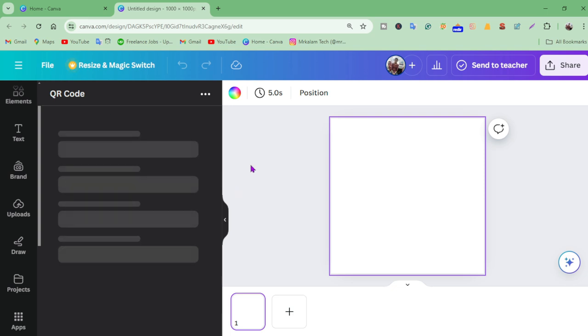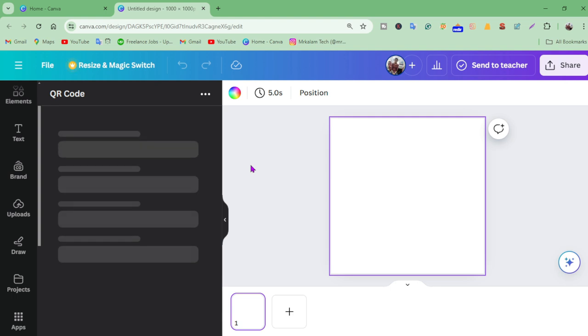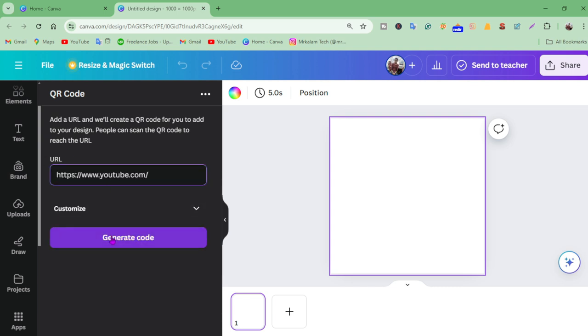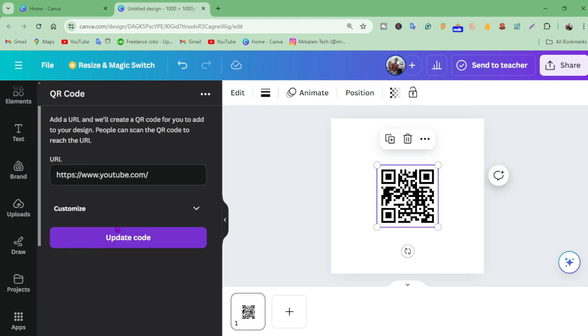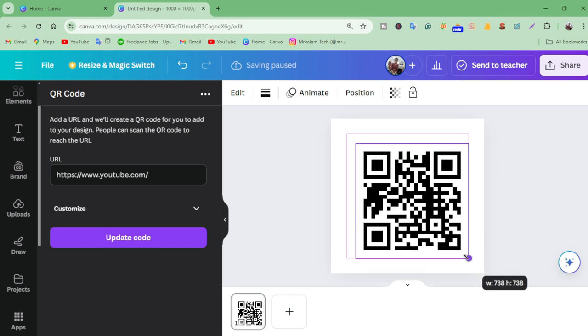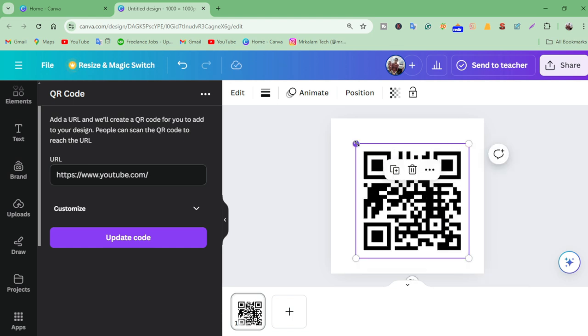Select the QR code option. Now paste the link you want to add - I'll add a YouTube link as an example, but you can add your targeted link. Click generate and it's done.